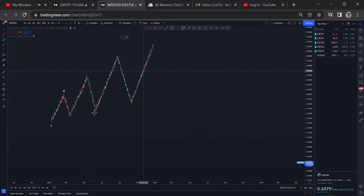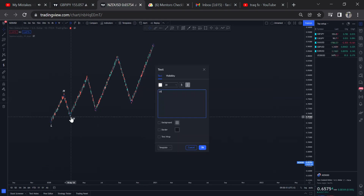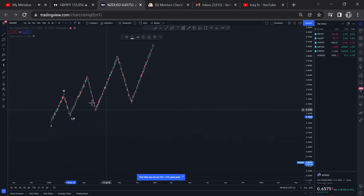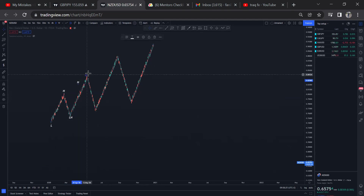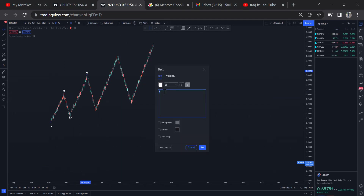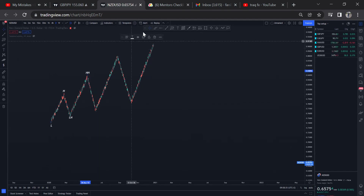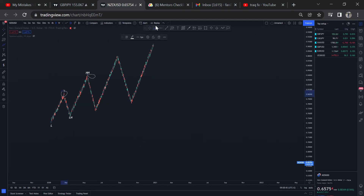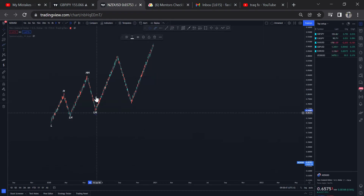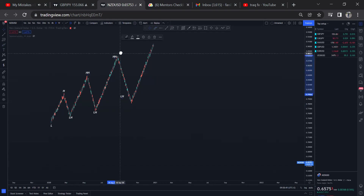We have lower highs here. And then here we have higher highs. We say these are higher highs because these highs here are higher than this previous high. So what we have here is lower highs continuously, and higher highs as you can see.